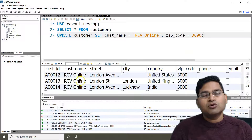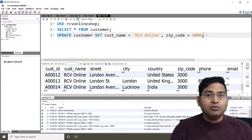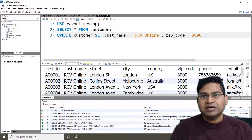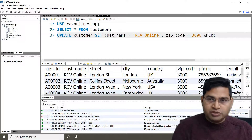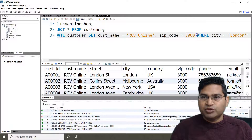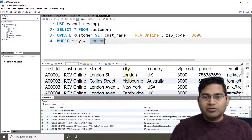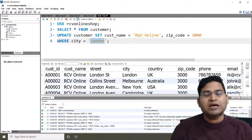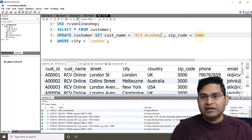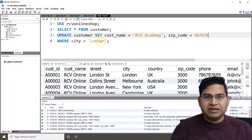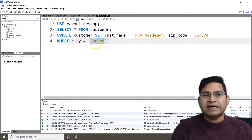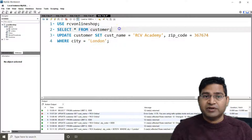Now let's see why the WHERE clause is important. If you don't want to update all values in a column, you need to specify a WHERE condition. For example, I only want to update the customer name for customers in the city of London. I'll write: UPDATE customer SET customer_name = 'RCV Academy', zip_code = 367... WHERE city = 'London'. Running this affected only three rows.